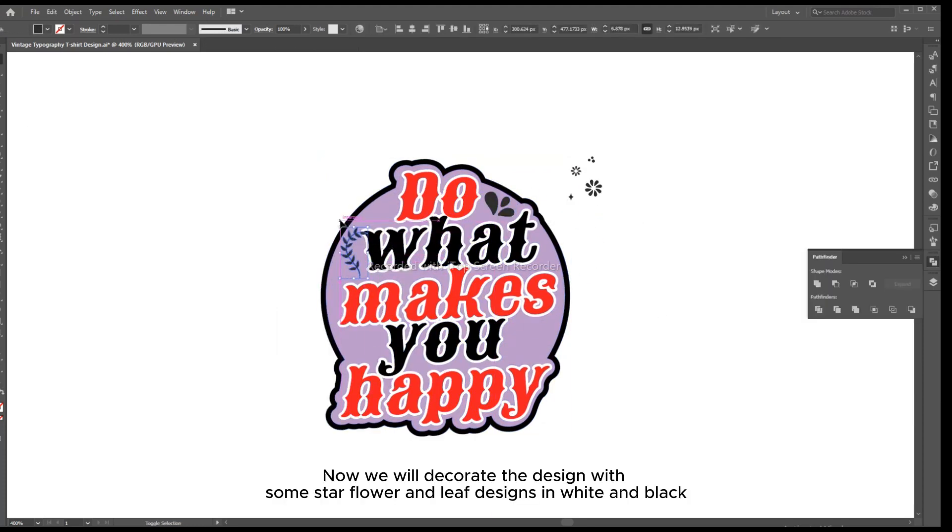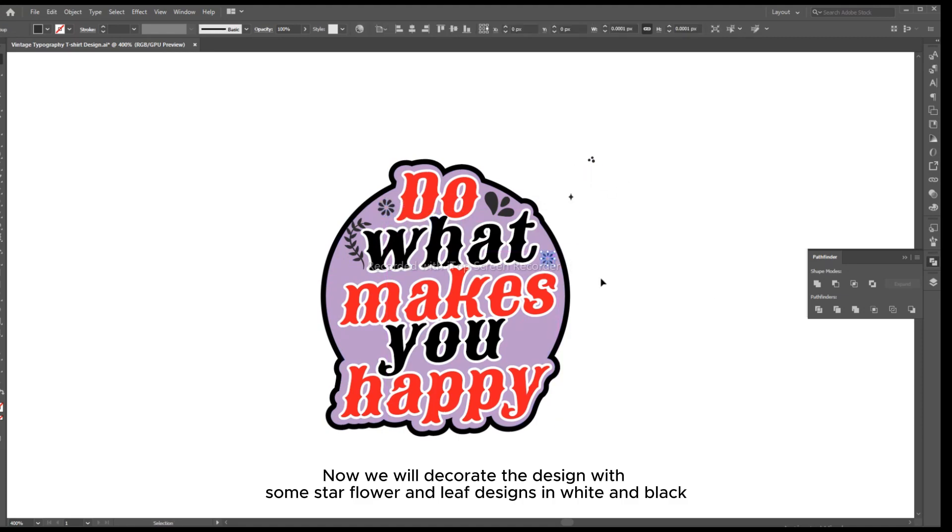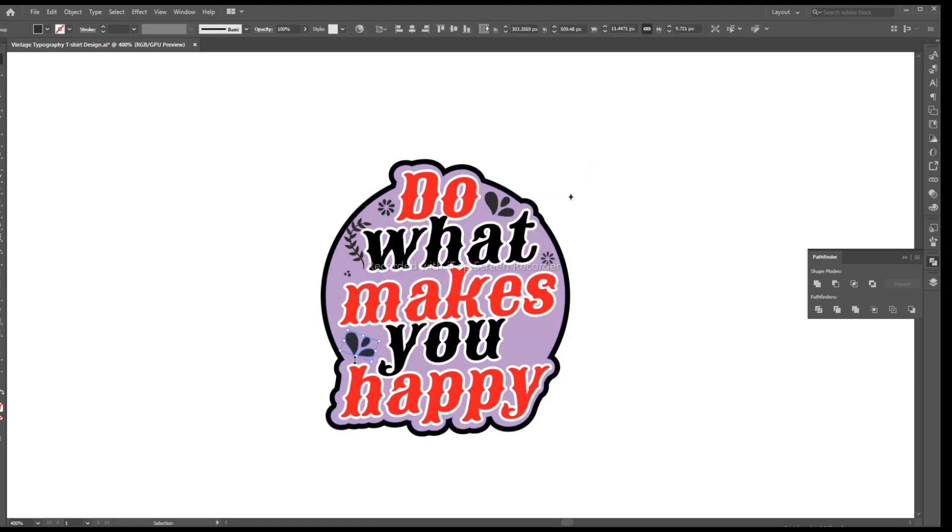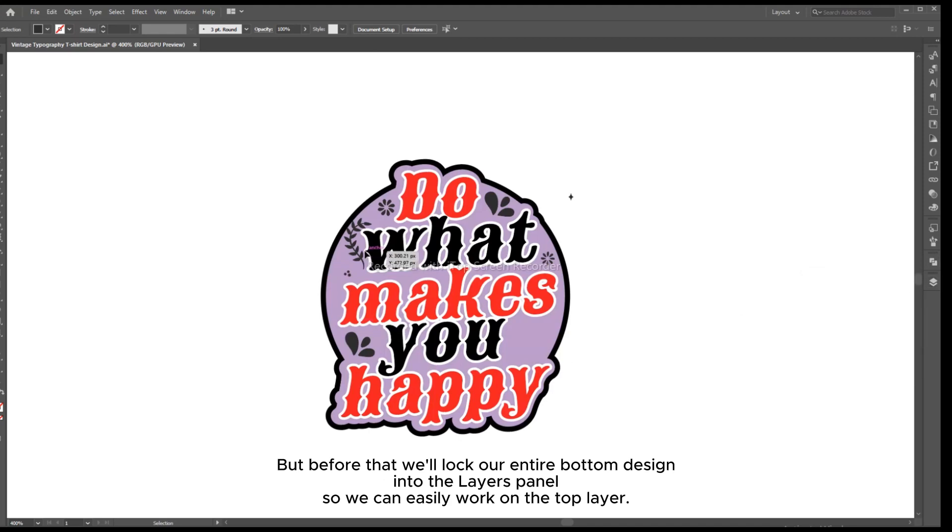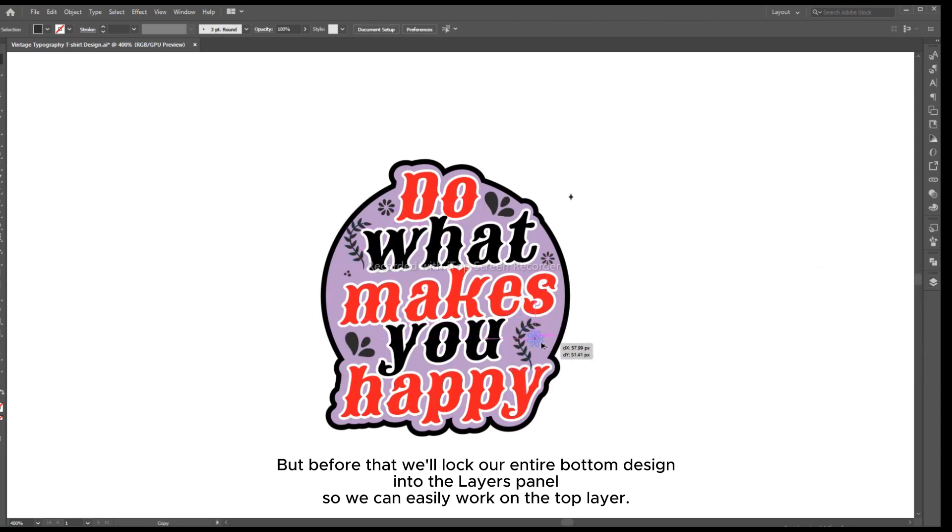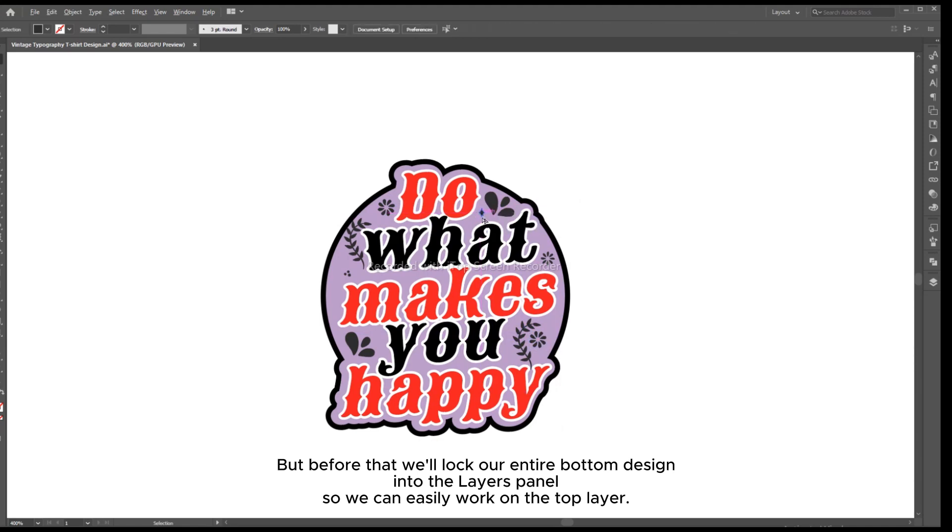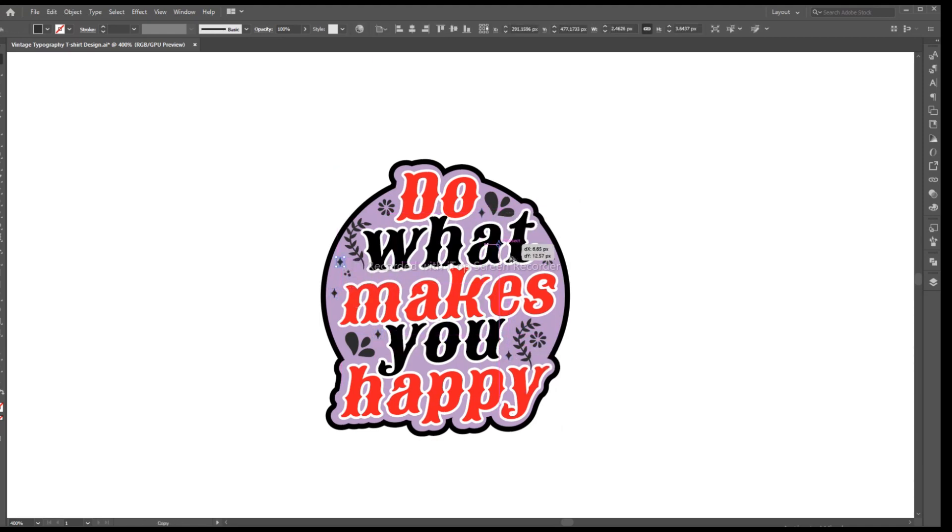Now we will decorate the design with some star flower and leaf designs in white and black. But before that we'll lock our entire bottom design into the layers panel, so we can easily work on the top layer.